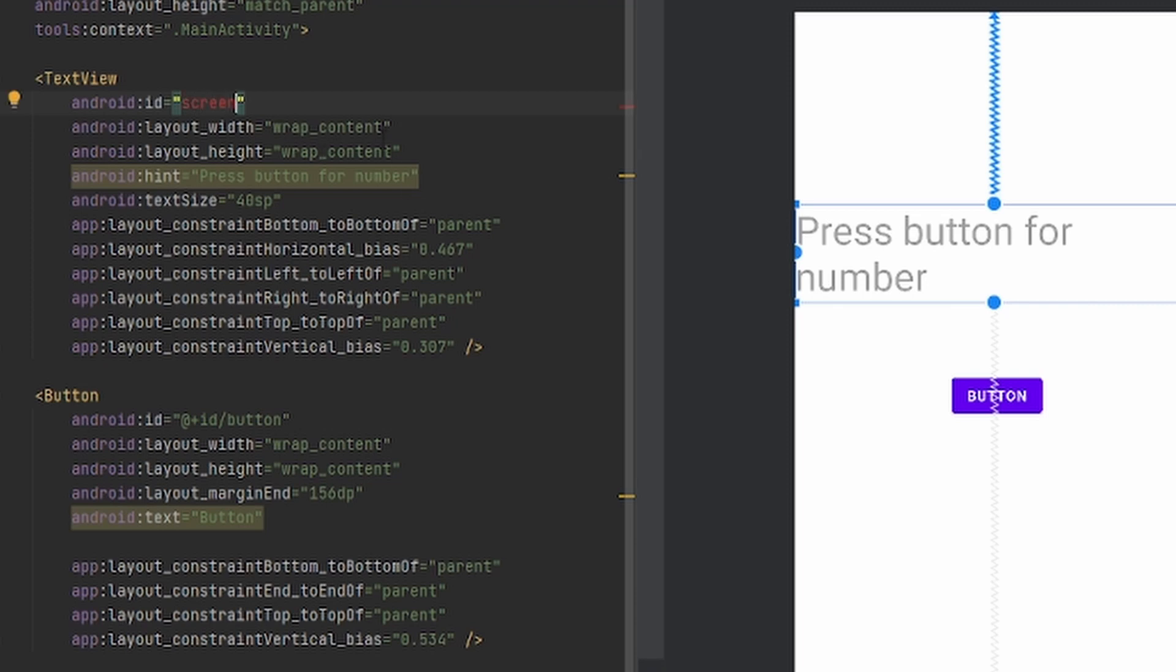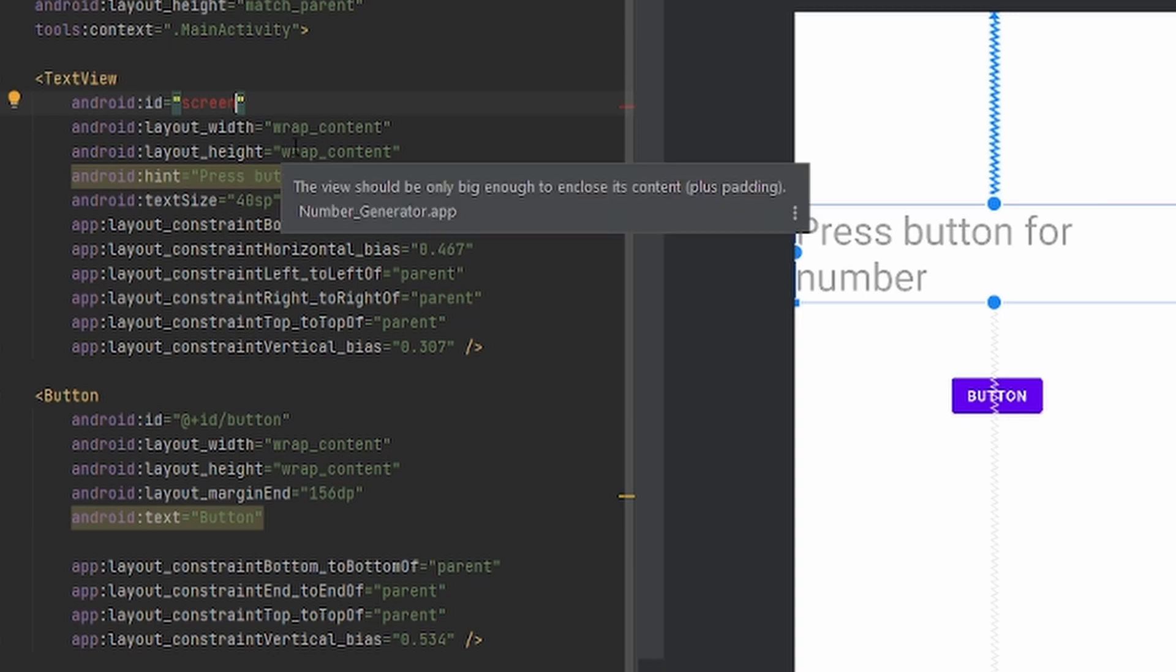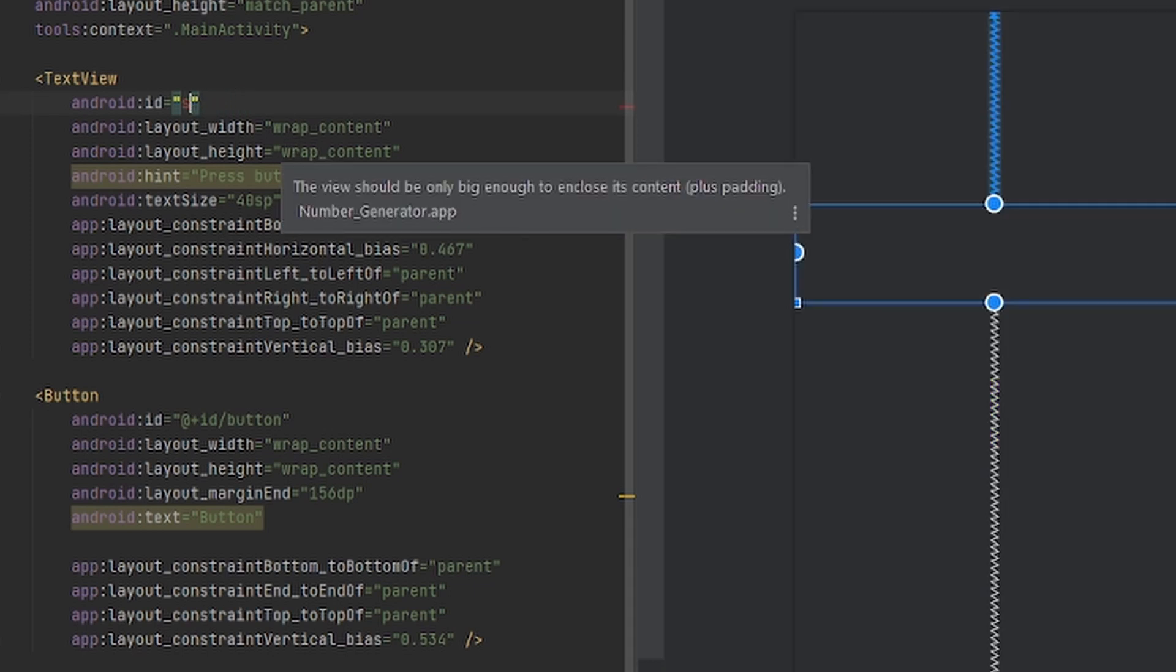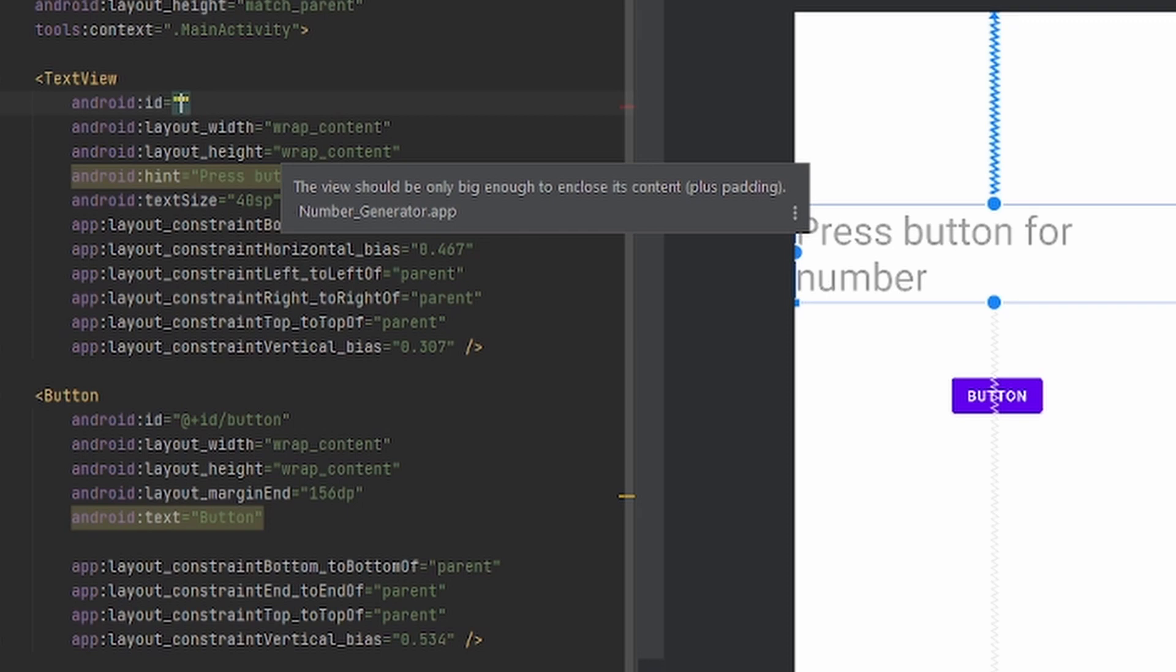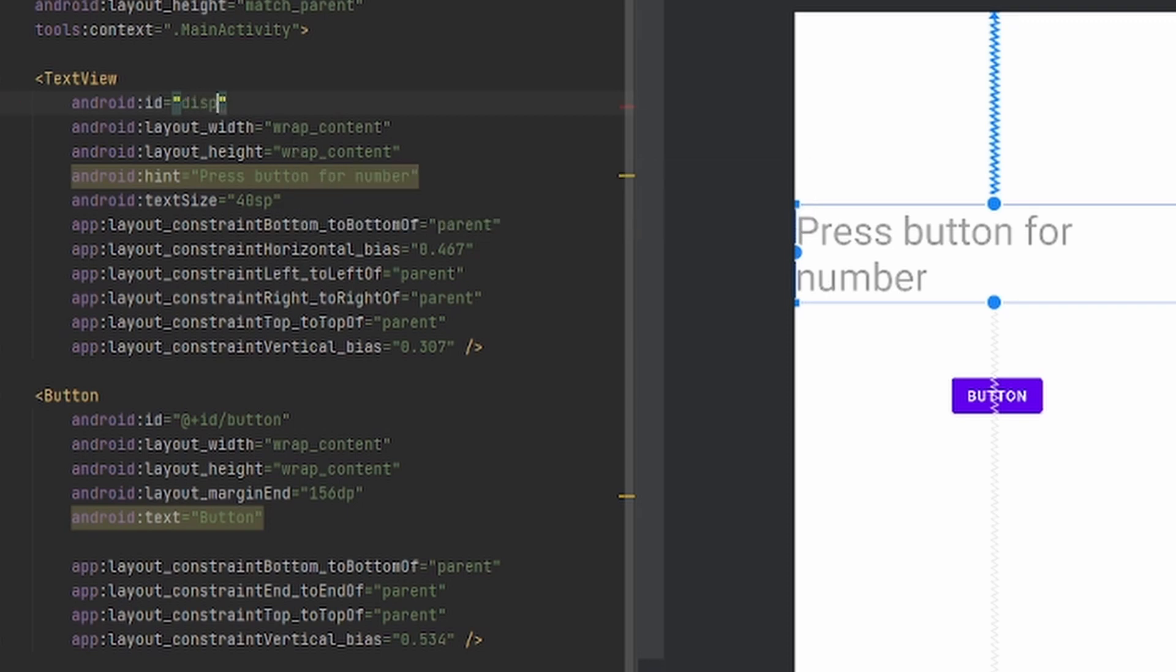An ID is basically used so Android Studio knows which widget you're going to use. For this ID I'll just put screen, you can put anything you want for the ID as long as you can recognize what you're going to use. Matter of fact, no, instead of screen let me use display. I'll put it as display.